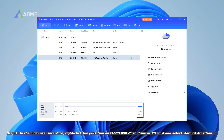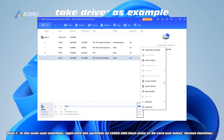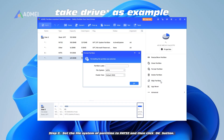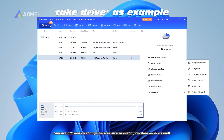Step 1: In the main user interface, right-click the partition on the 128GB USB flash drive or SD card and select Format Partition. Step 2: Set the file system of the partition to FAT32 and then click the OK button. You are also allowed to change the cluster size or add a partition label.